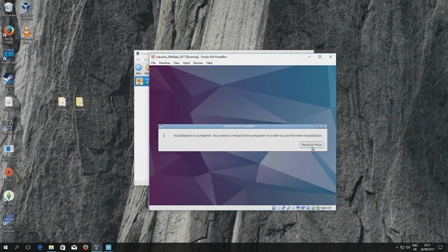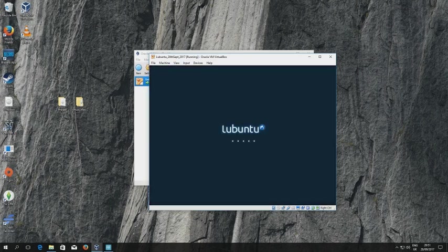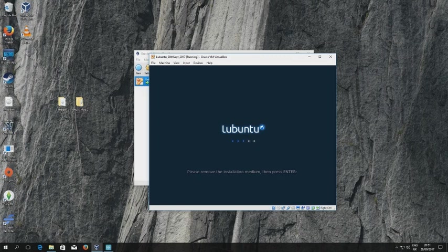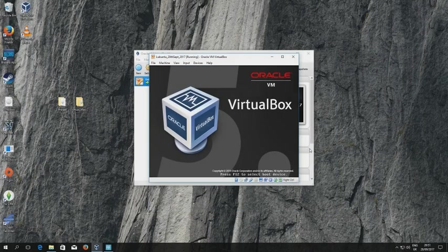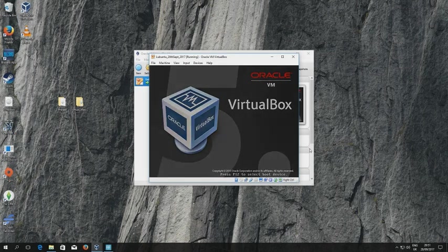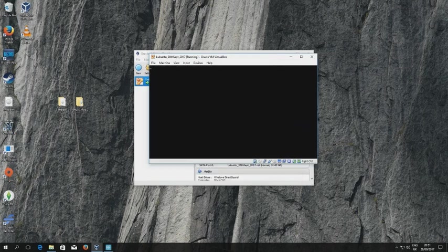So I've clicked restart now and you can see the message about removing the installation medium. So I know that that's not there because I've examined the CD-ROM at the bottom. Press return and we reboot and you can see the rebooting taking place.